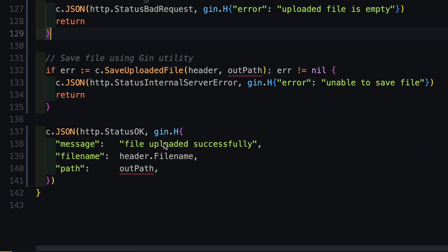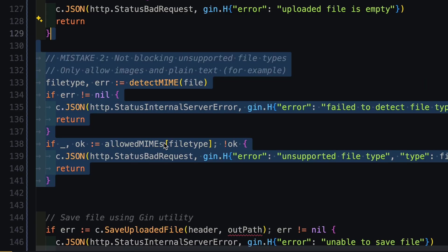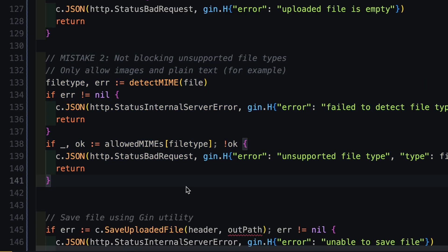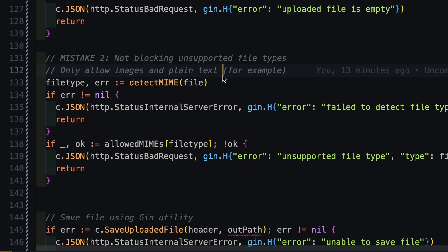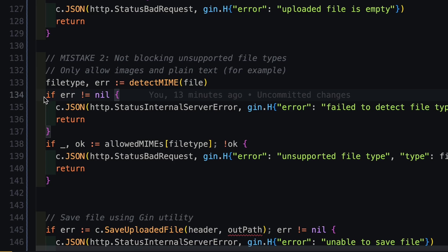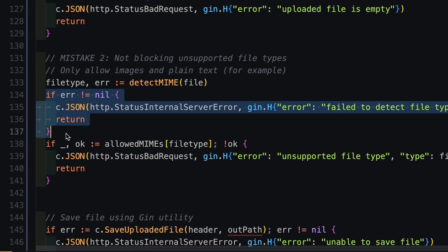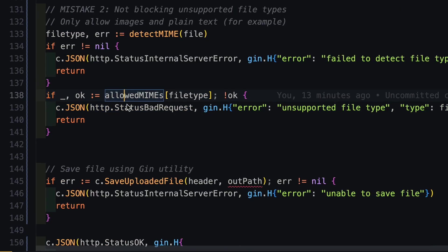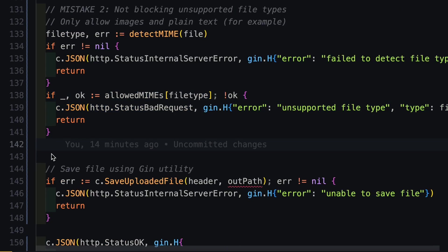What is MIME type? MIME type is basically a programmatic way of saying what is the type of that particular file. After detecting the MIME type, if there is any error, I will throw the error. Otherwise, I will check into the allowed MIME types. If it is allowed, then we will pass through. Otherwise we won't.